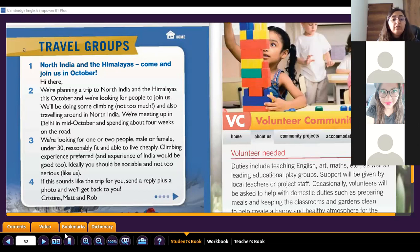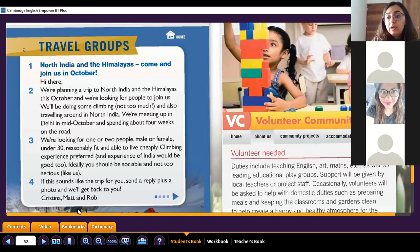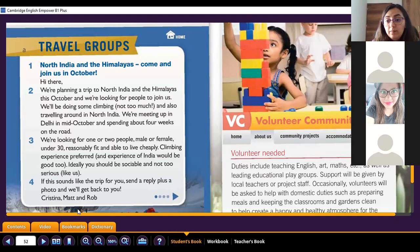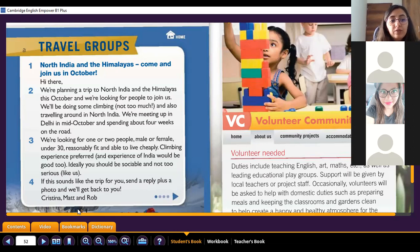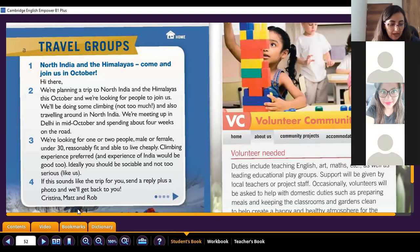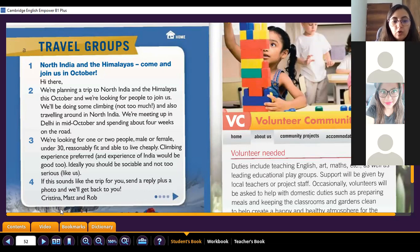Here we have a short example of how an advert would be if it's about joining an activity you want to do in a group. In the first audio, we heard that the page let us meet people who want to do the same activities - but how will those people know what activities we want to do? We need to make an advert. In this case we have a trip to North India and the Himalayas.